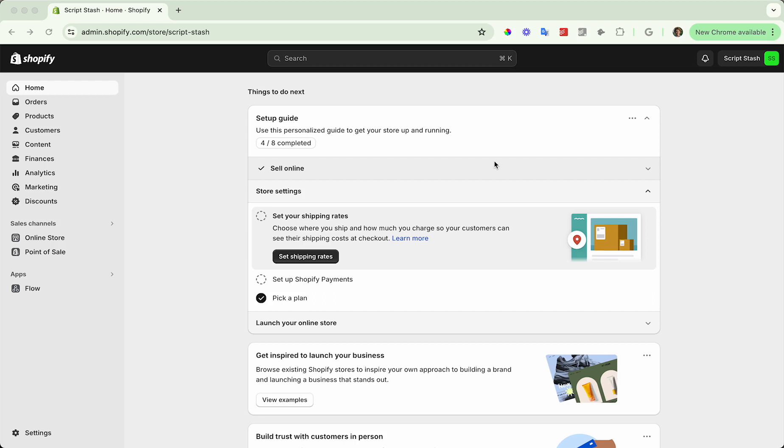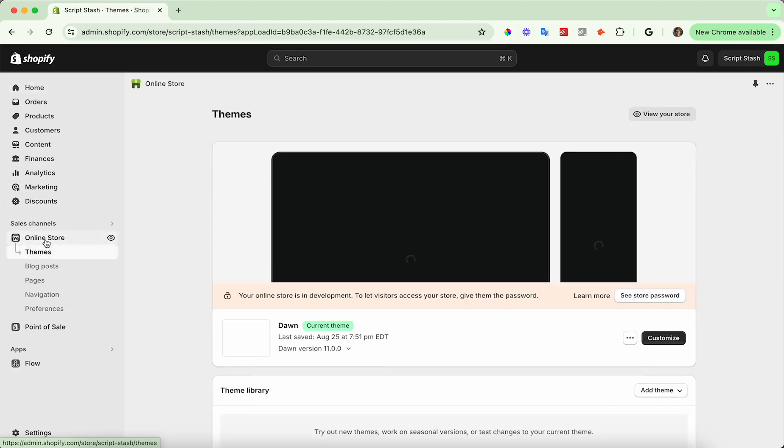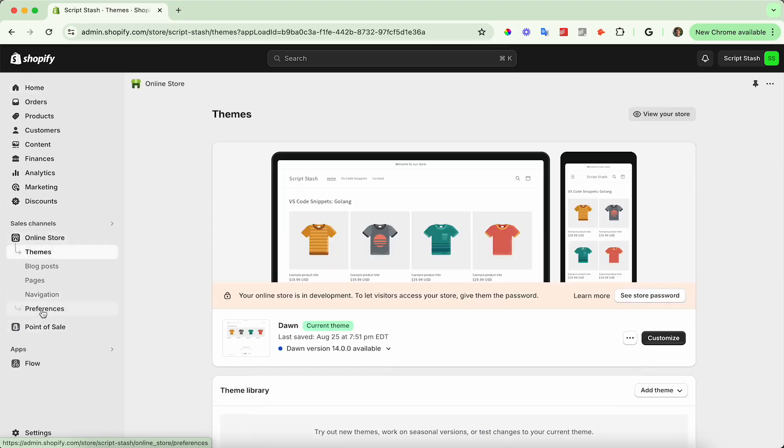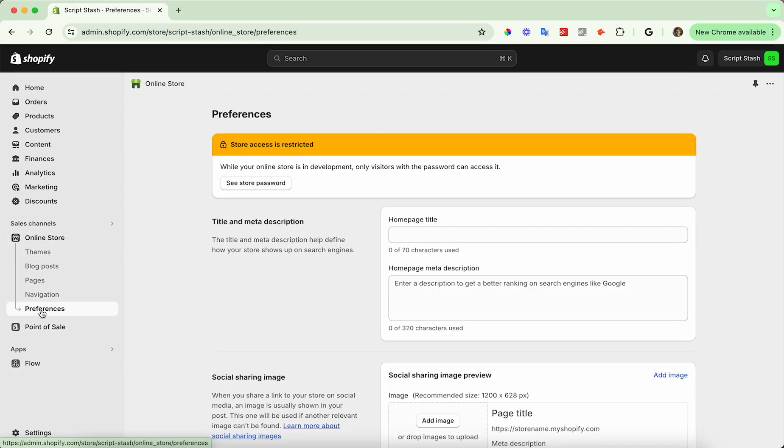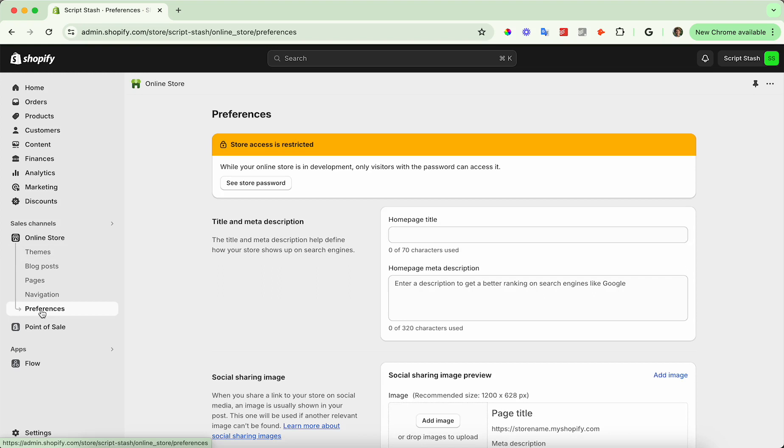You should be in the admin dashboard as I am here. Now head over to the left-hand side and click on Online Store, then go down to Preferences in the menu underneath Online Store.